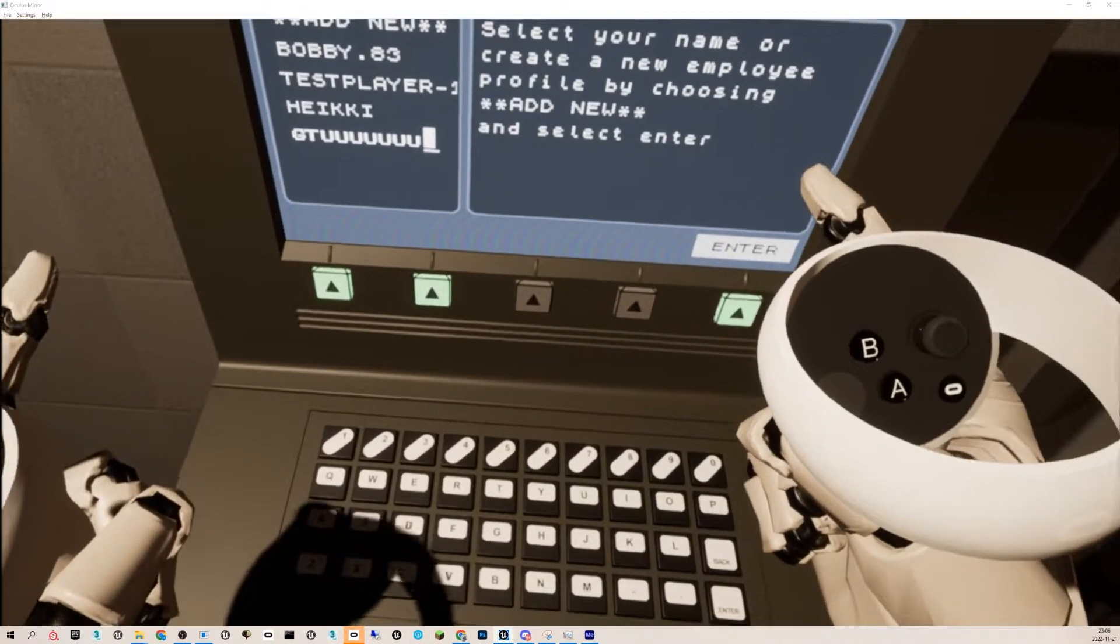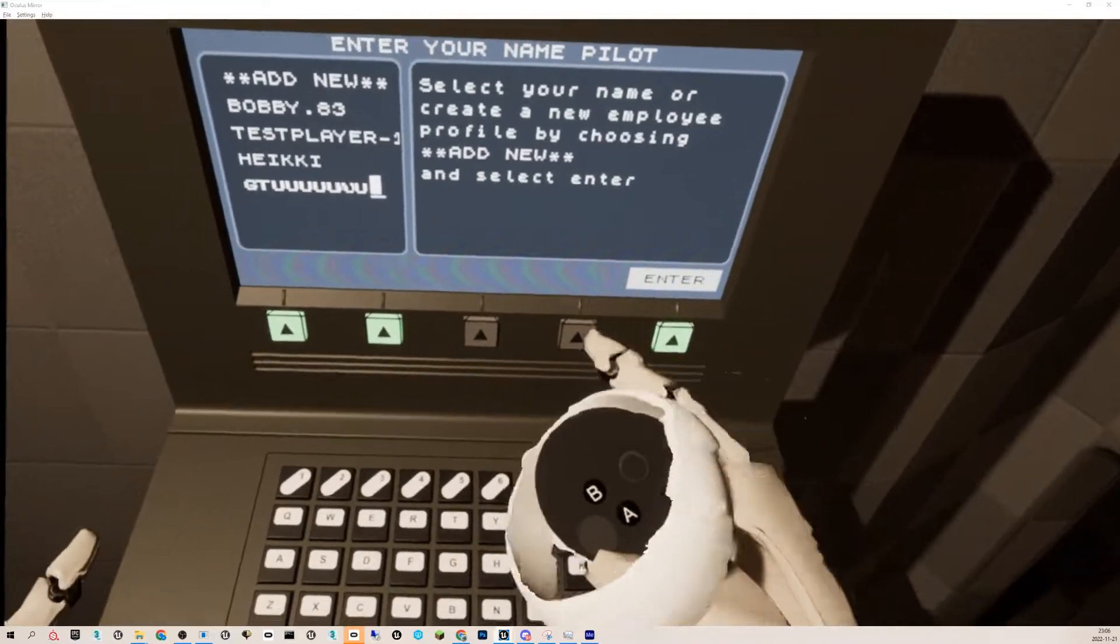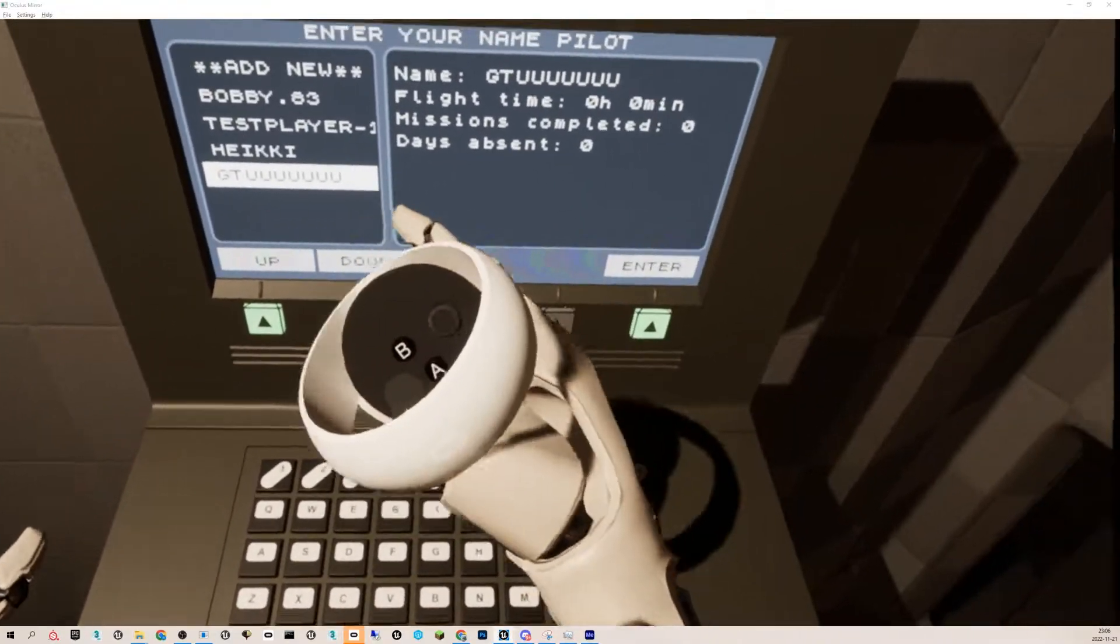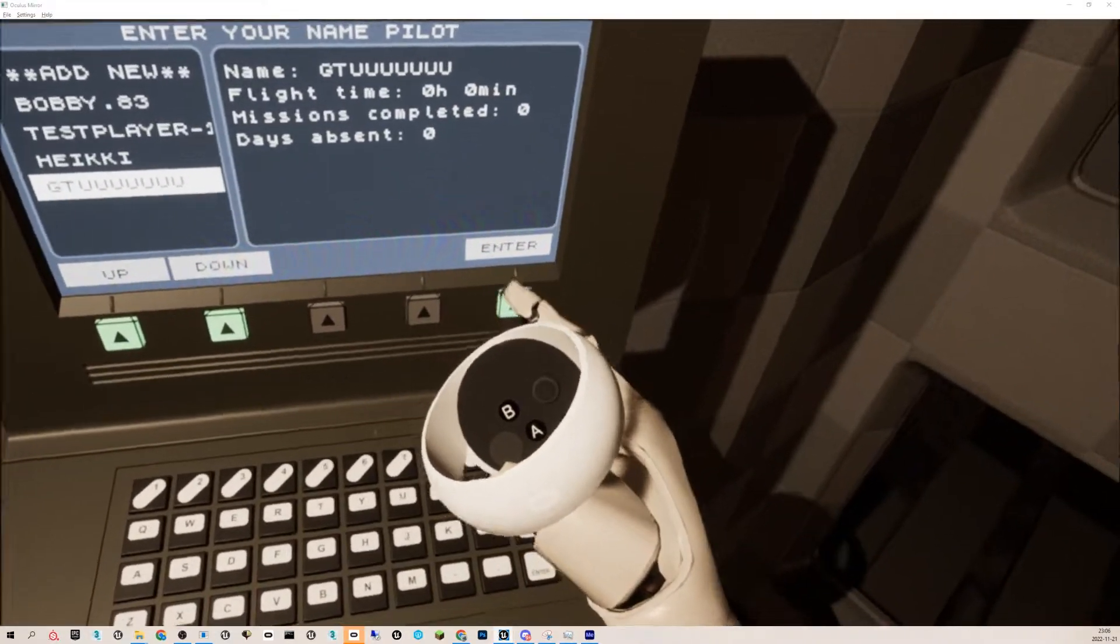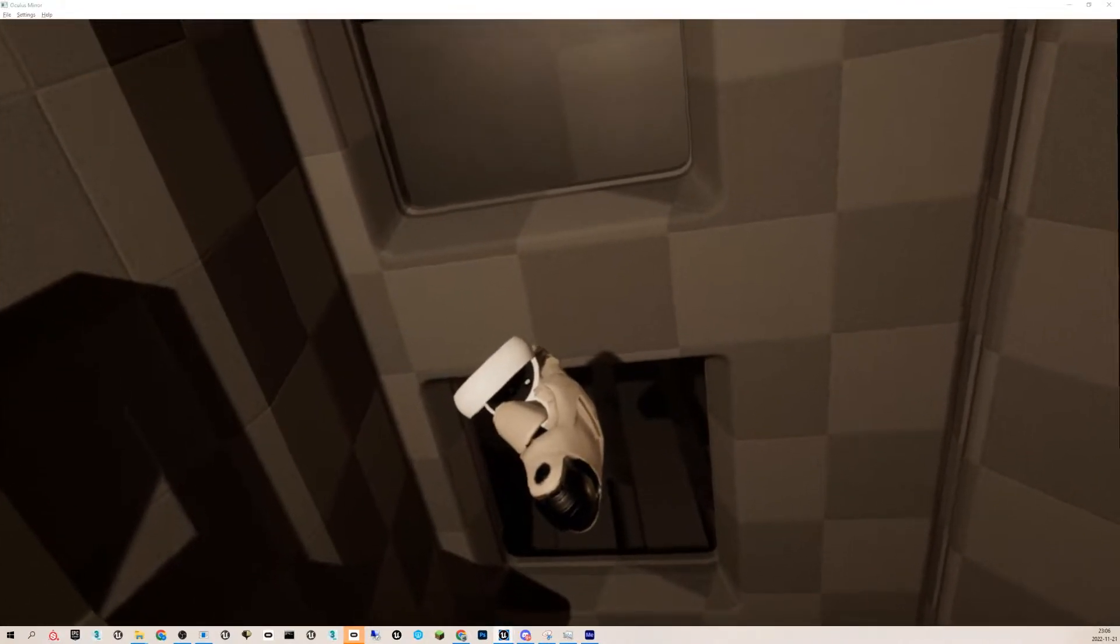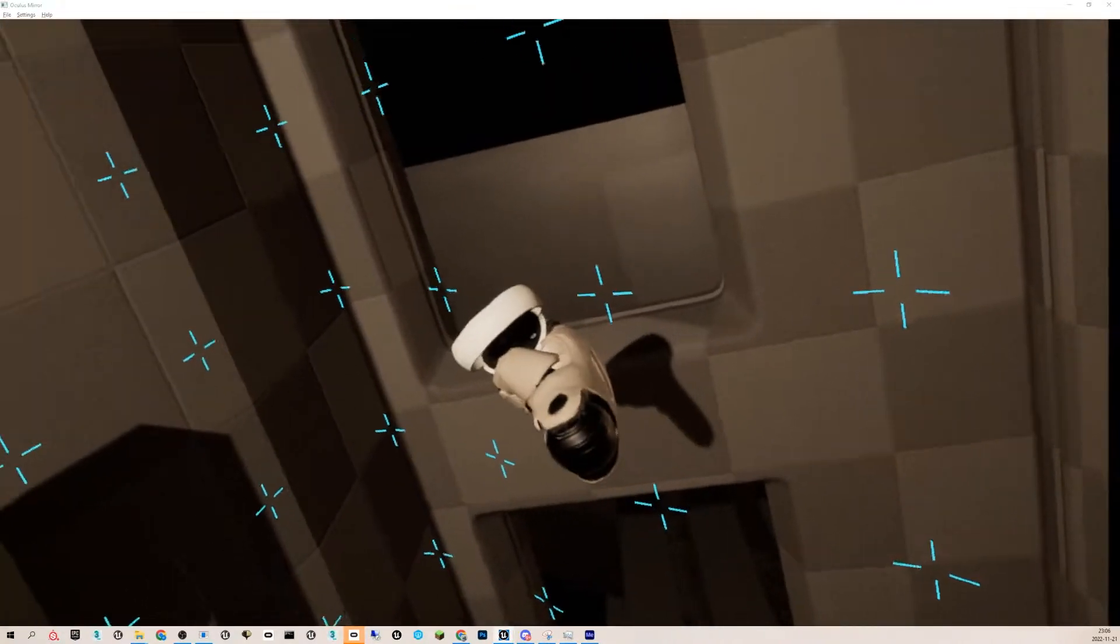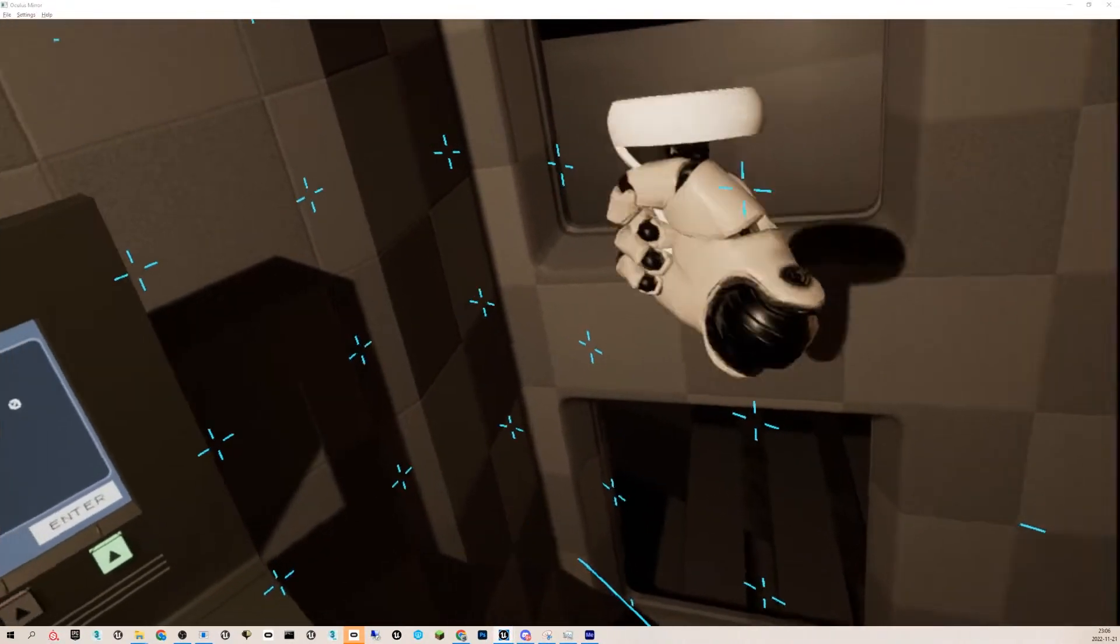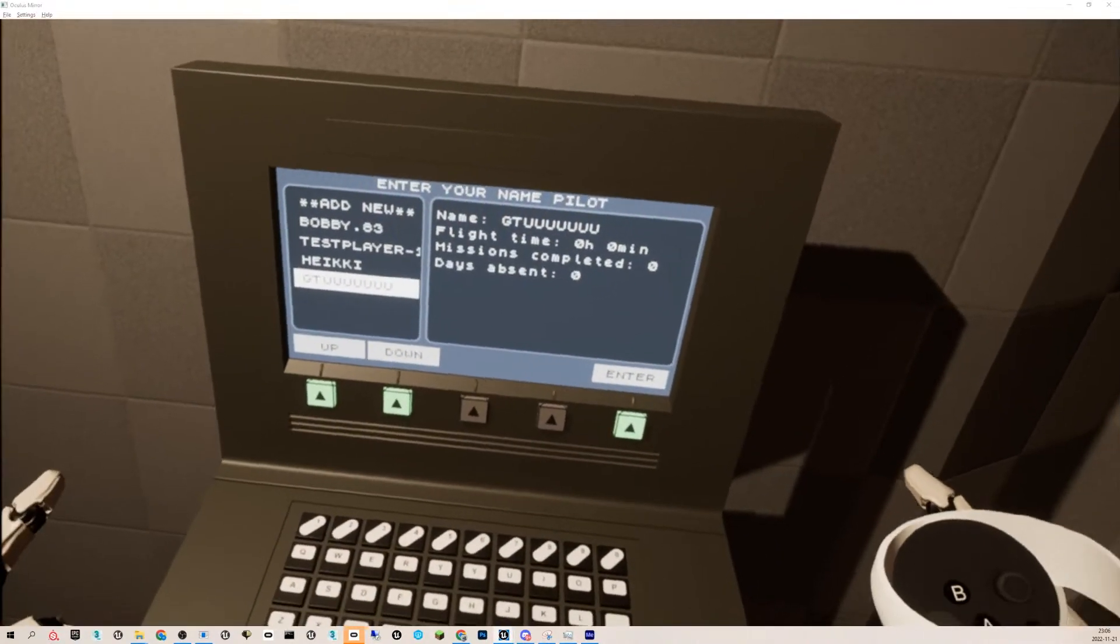The idea is that when you have the profile selected and hit enter, the door opens, and that's where the ship will be waiting. Then you load the first mission.